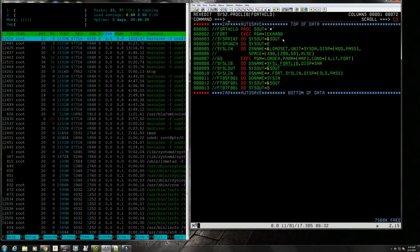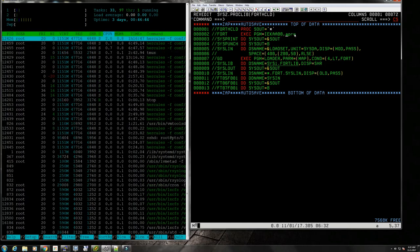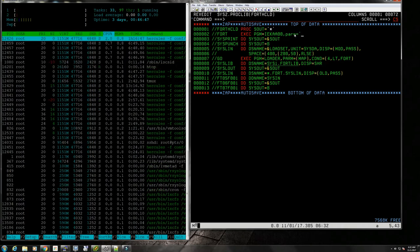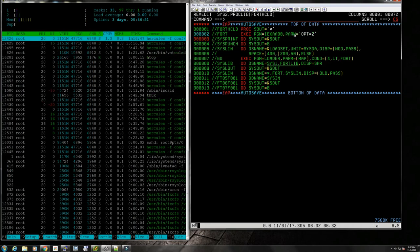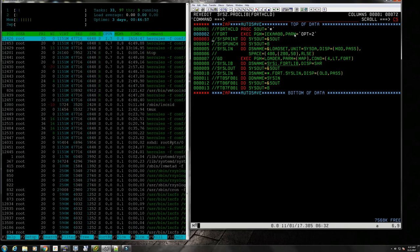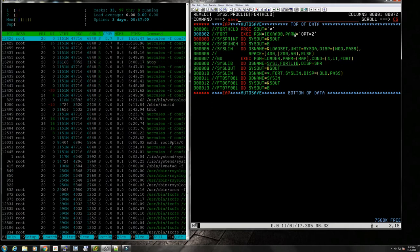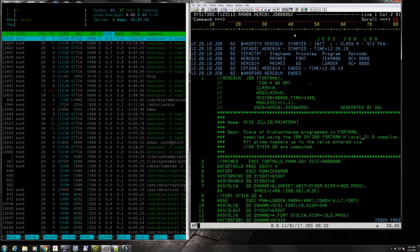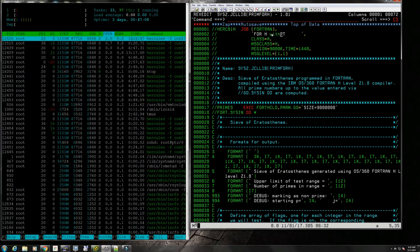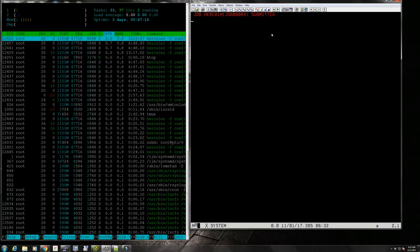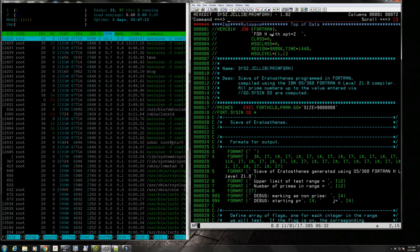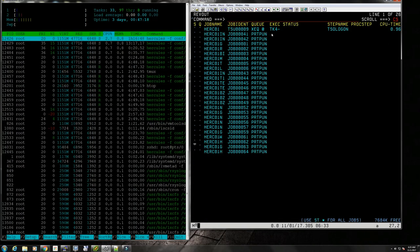Let's go look for FORTHCLD and here it is at the very bottom. What we have to do here is parm equals opt equals two. We're going to add this parameter here and this will turn on optimization. Let's test it first.